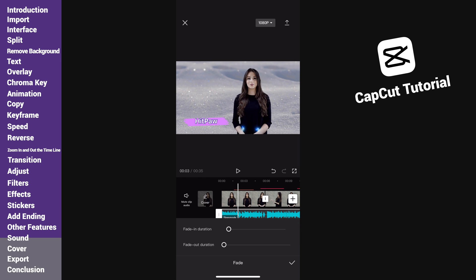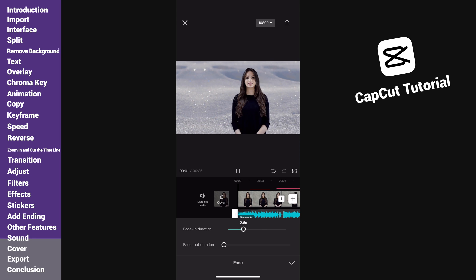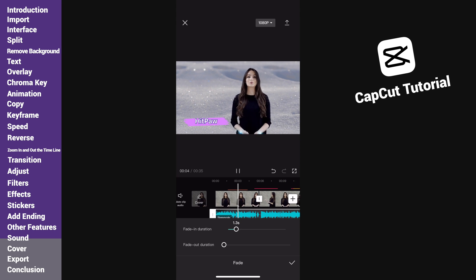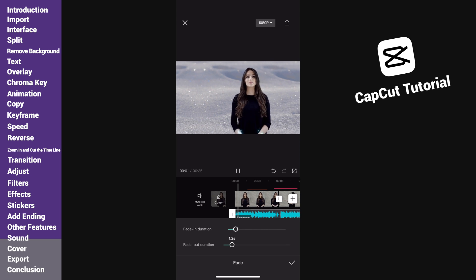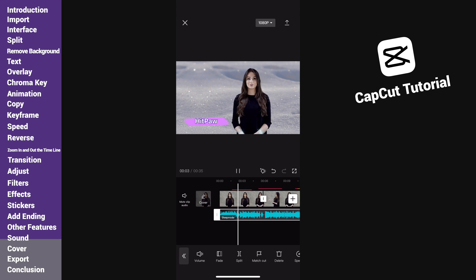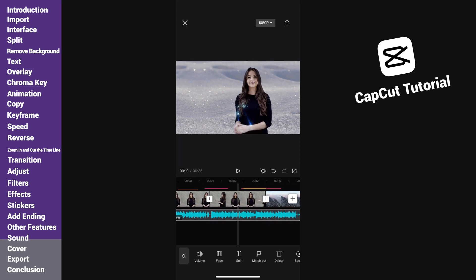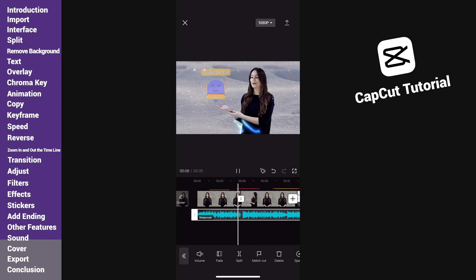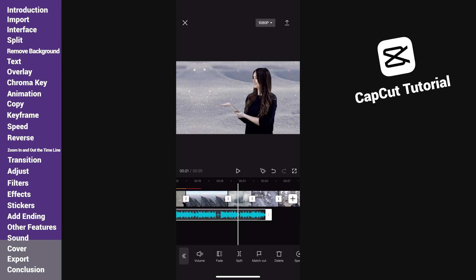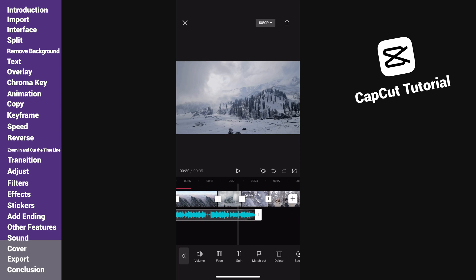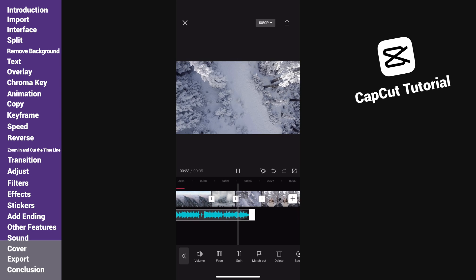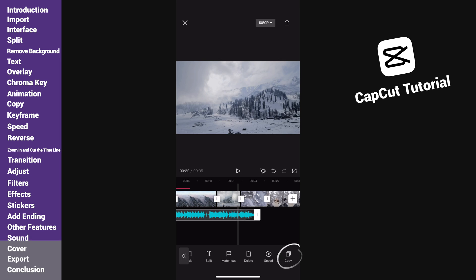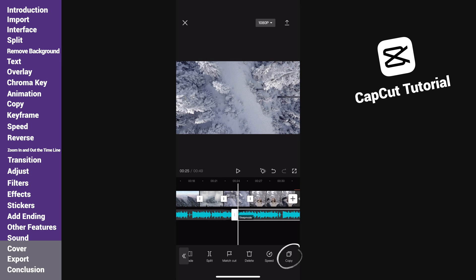Then add the fade effect so that the music can have a smooth in and out effect. Now the music isn't long enough to match the whole video, so I copy it and combine them together.